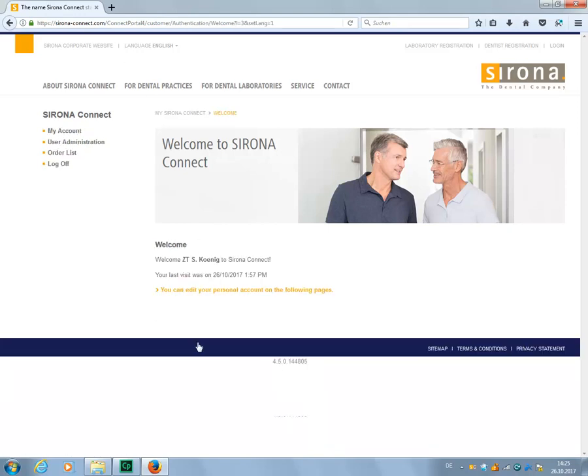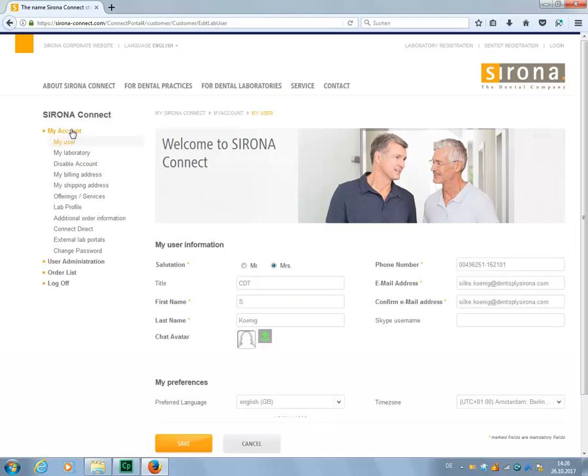First, your start screen opens where you can access various areas. You will find your lab profile as well as additional order information under My Account. Here you will find several submenus which you can edit when you log in for the first time and adapt at any time thereafter.